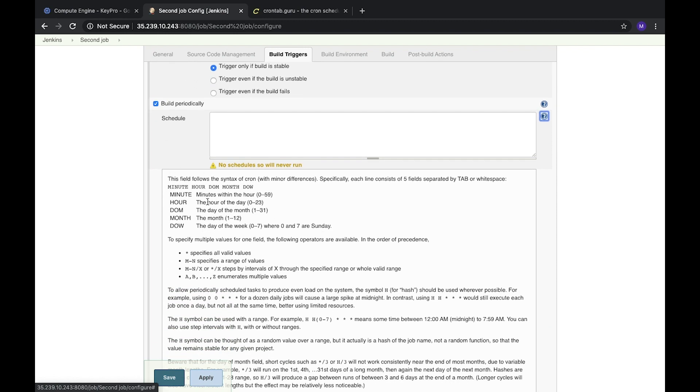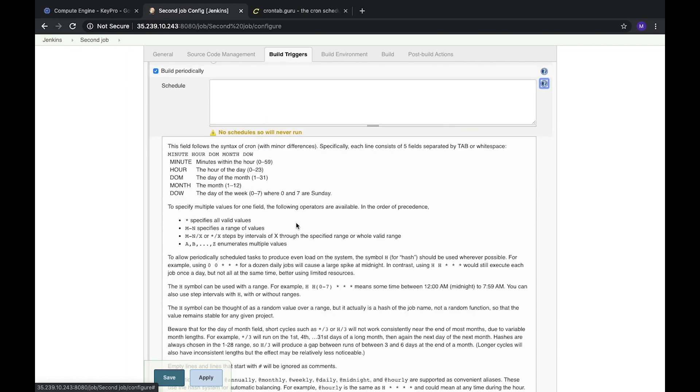Here we need to put our cron expression. It's a special line which shows how often we should run our job. For example, we have an asterisk - a special symbol which shows every minute and specifies all valid values.